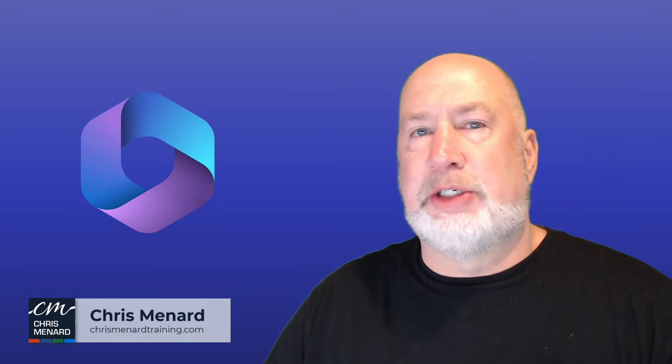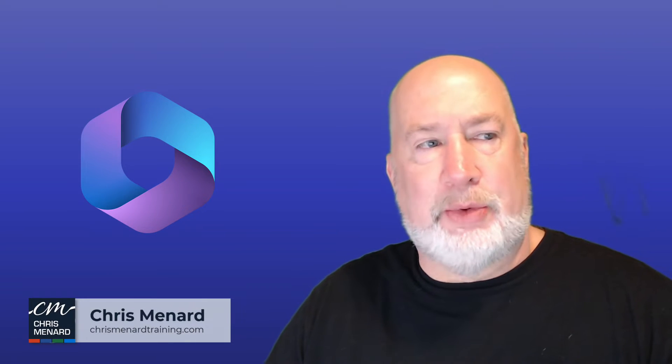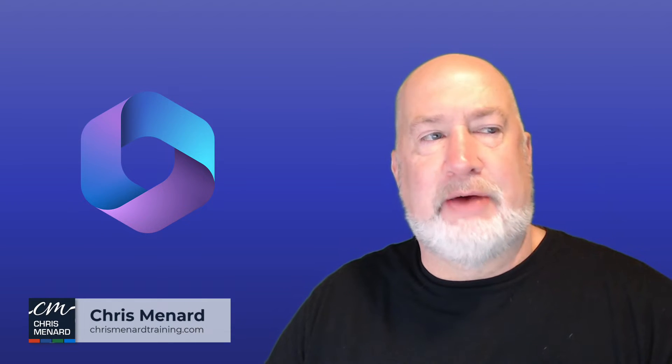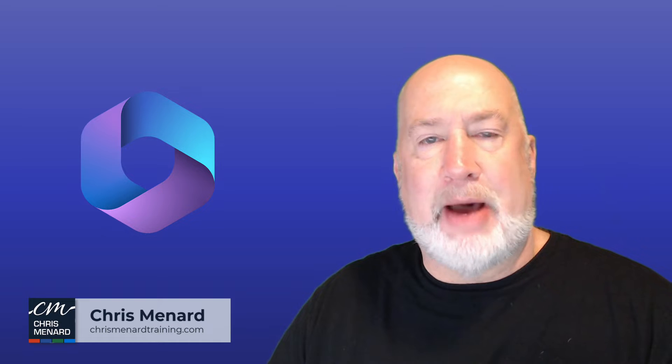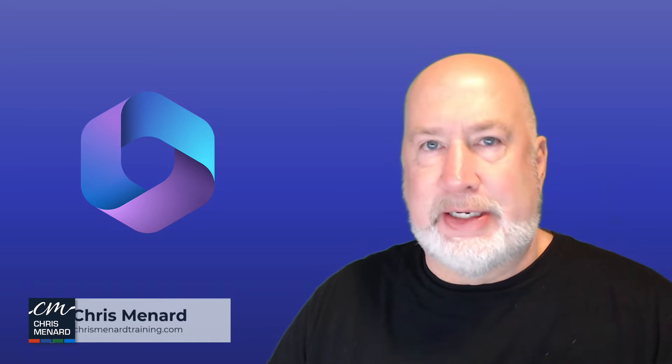Hey, Chris Menard here. Question from a user: how do I sign up for the beta channel if I have a Microsoft 365 account?